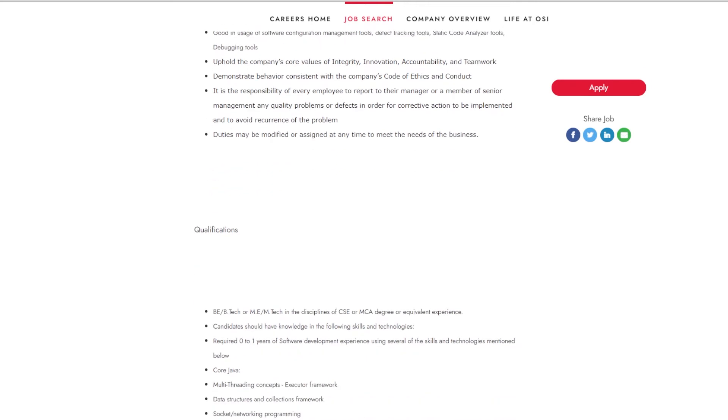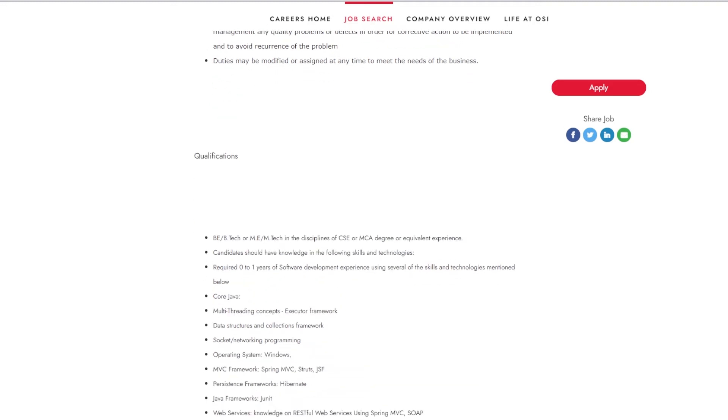To apply for this role, you need to have your degree as BE, BTEC, or ME, MTEC in the disciplines of CSE or MCA degree or equivalent experience. Have zero to one year of software development experience using several of the skills and technologies.